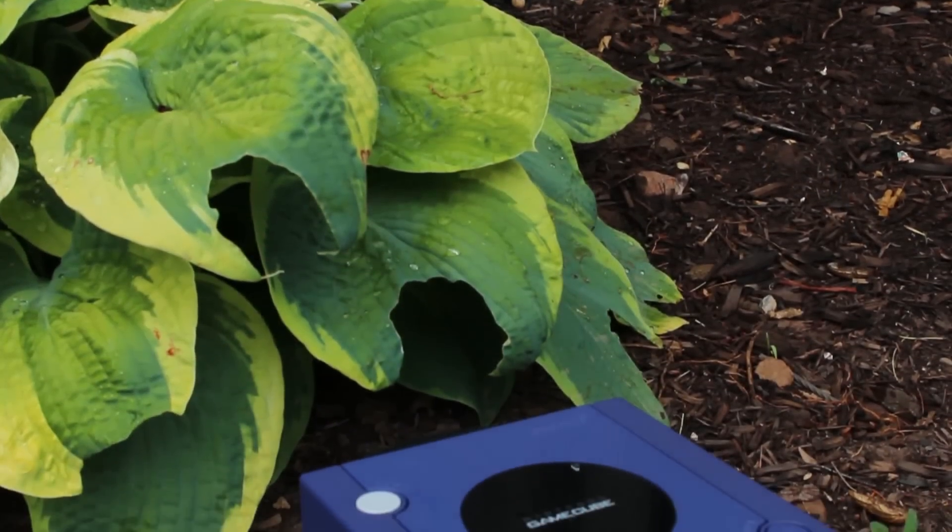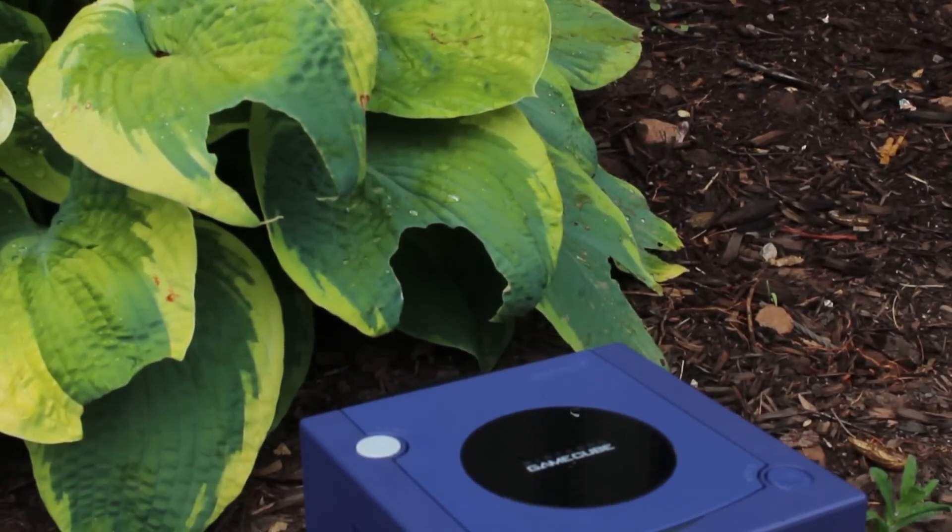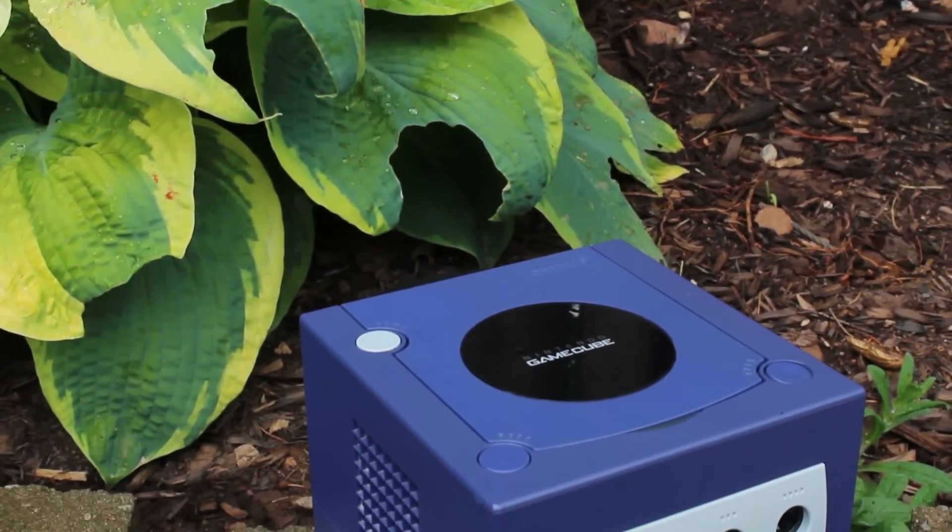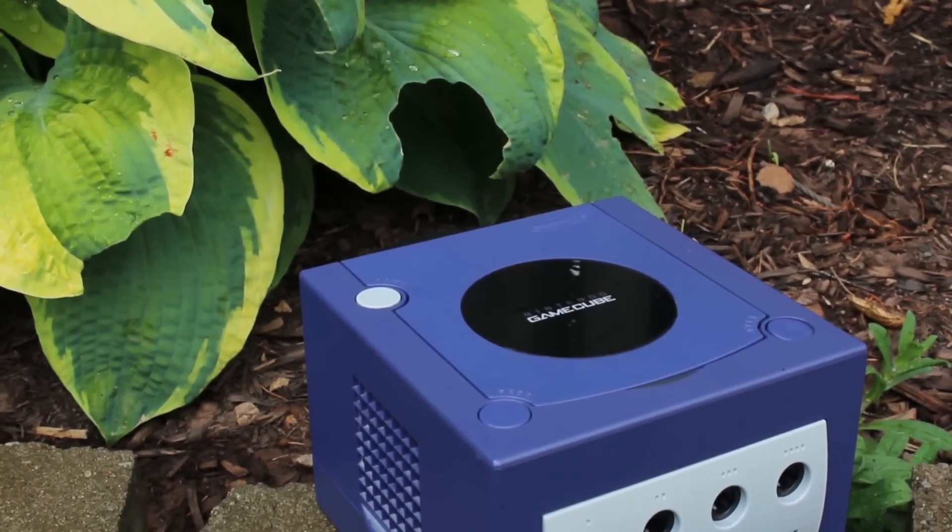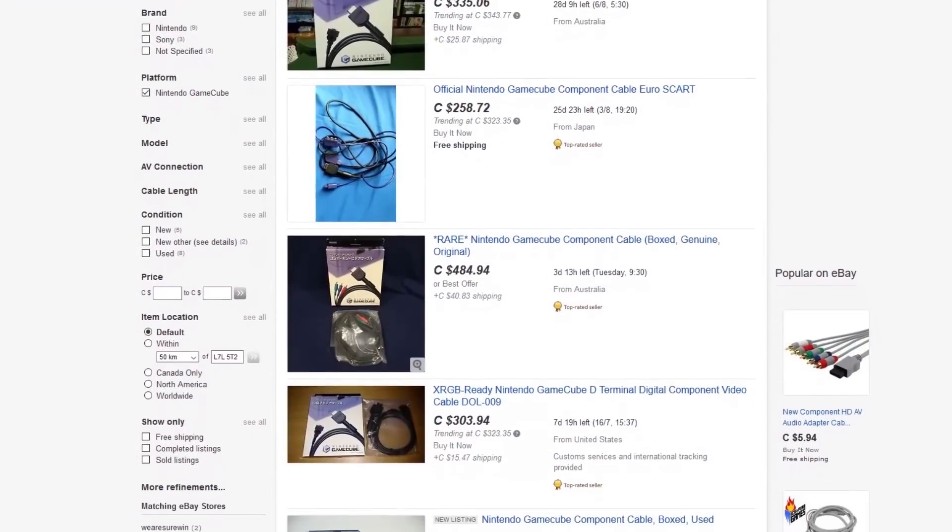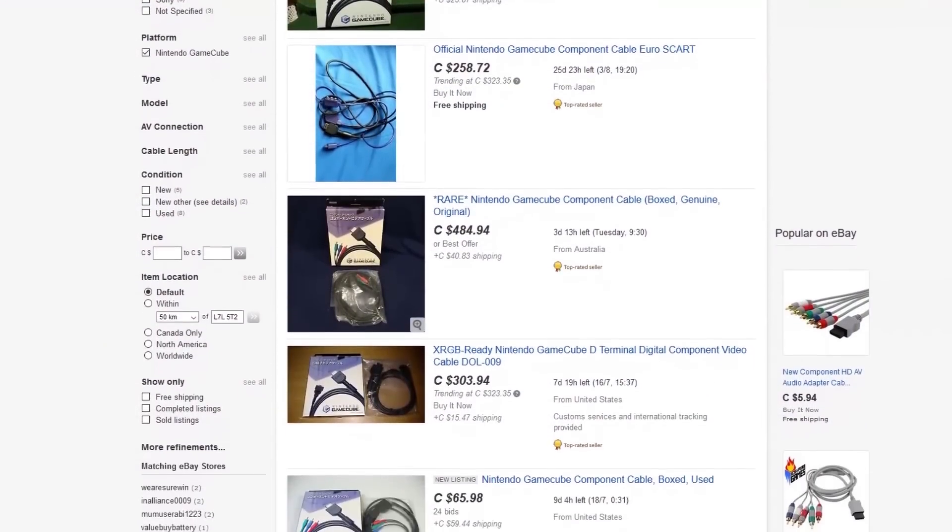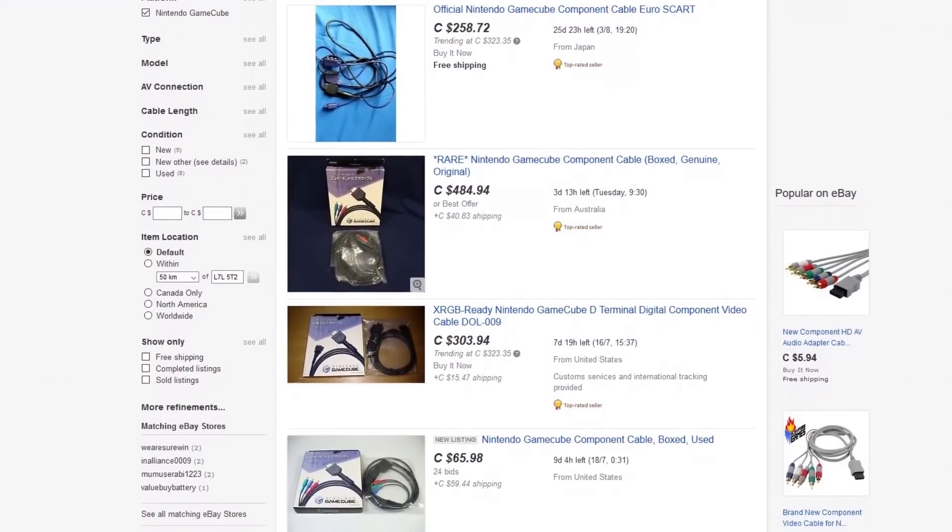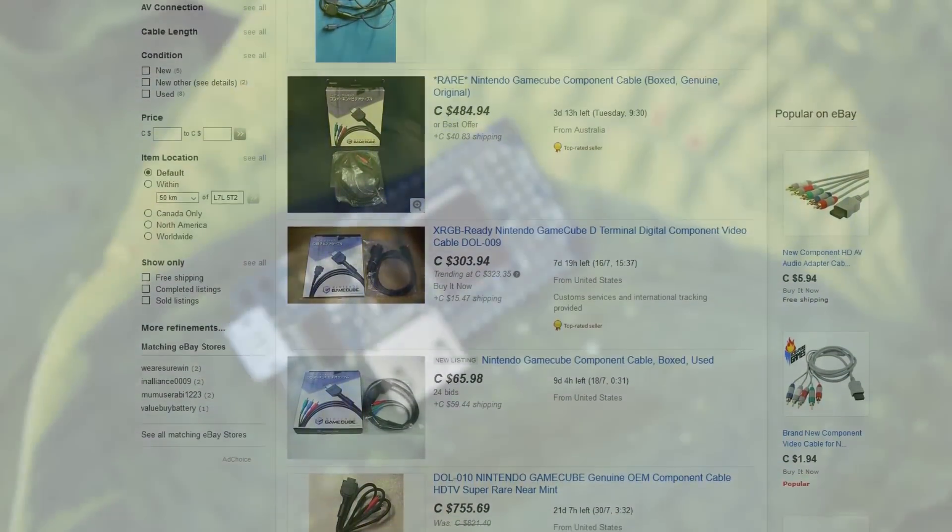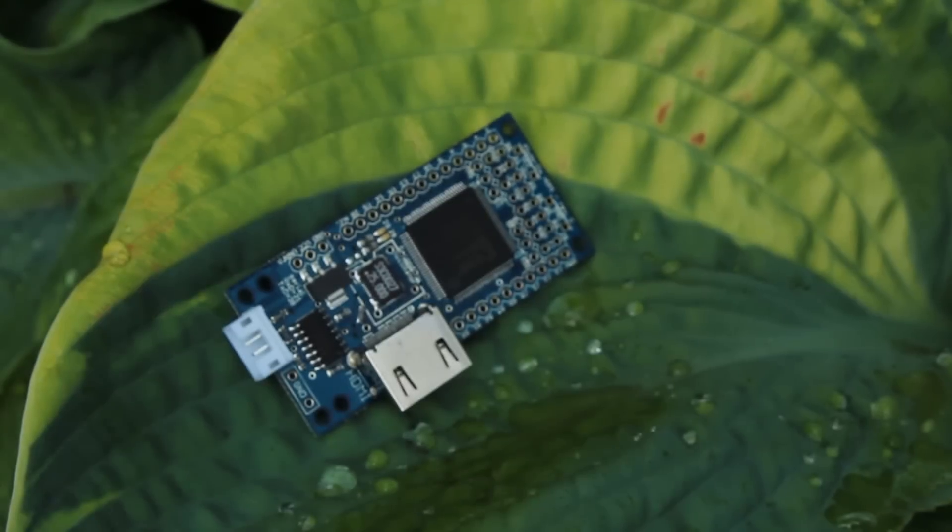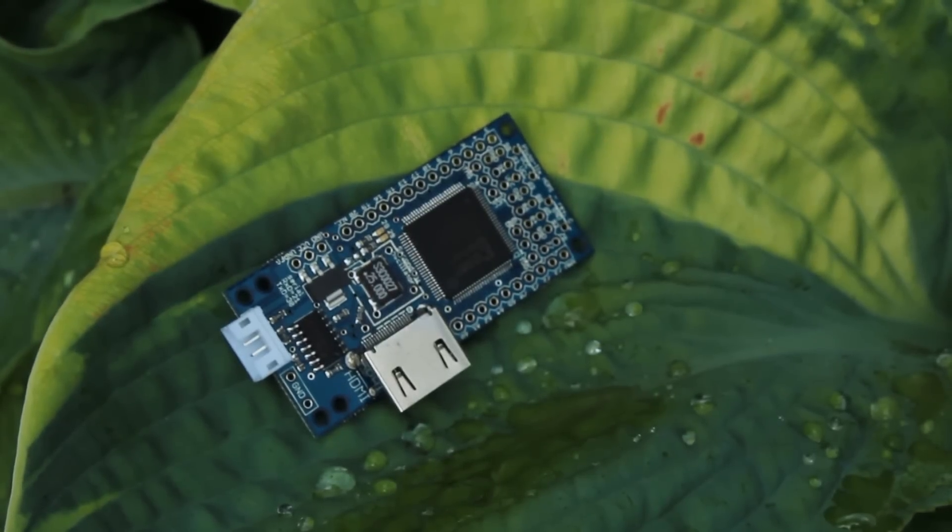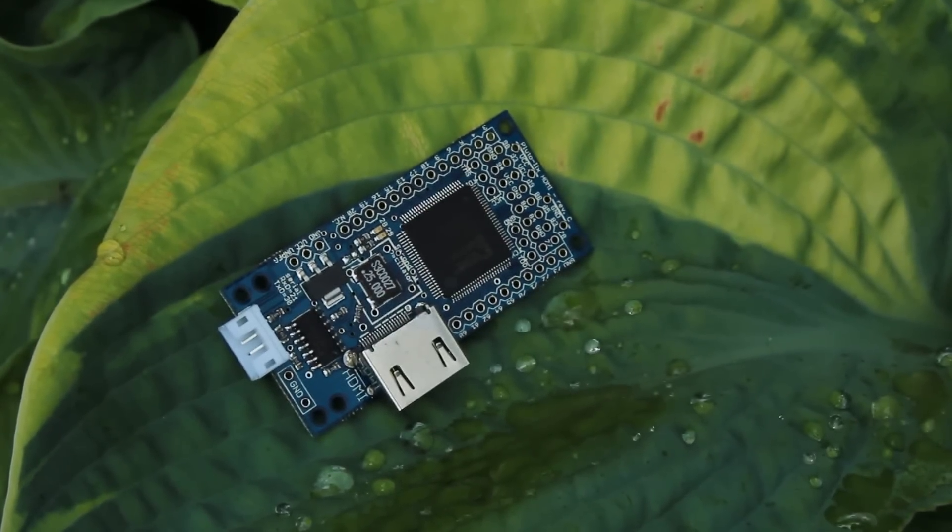With better and better TVs coming out, you have to admit that the GameCube is starting to look very bad. Unfortunately, those component cables that were also available to the GameCube are outrageous. However, someone has finally developed an HDMI mod that you can convert your GameCube to work with any HDMI television.